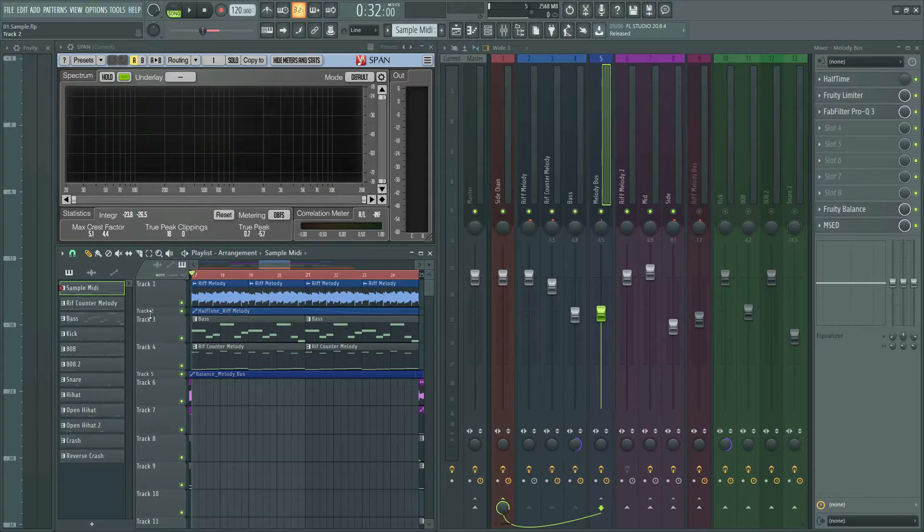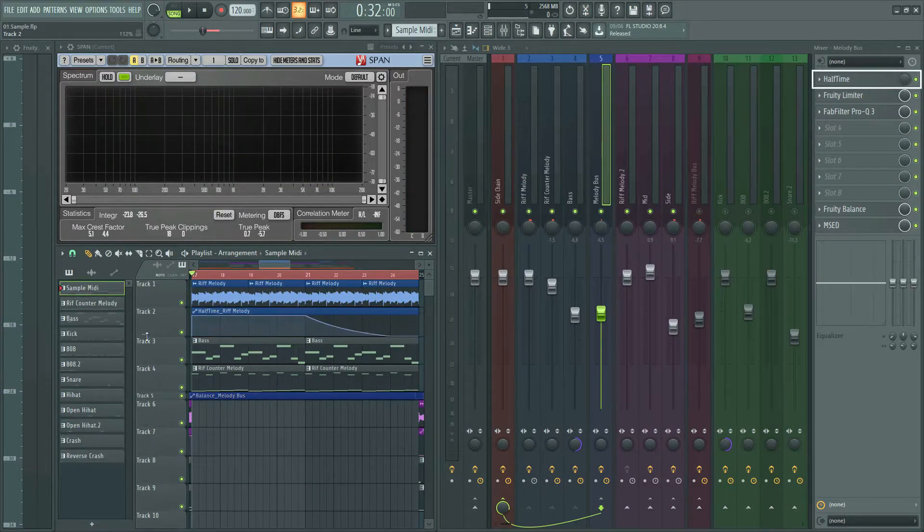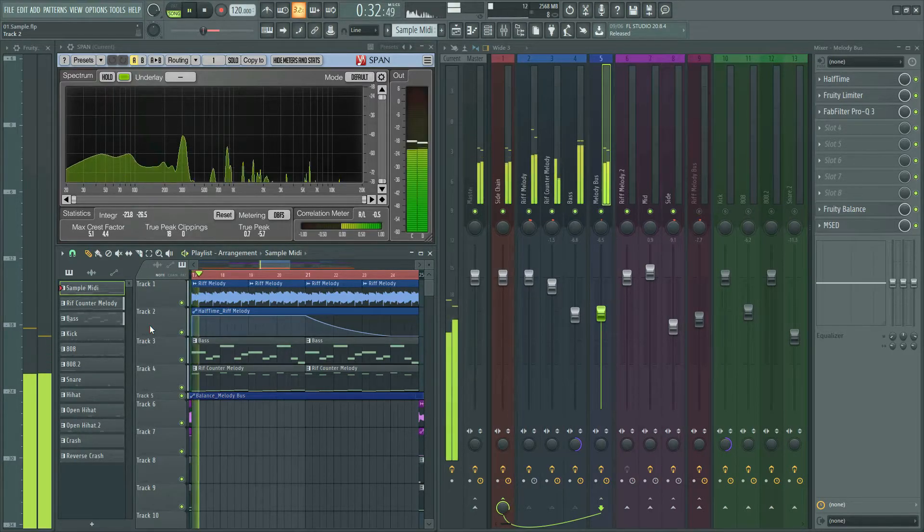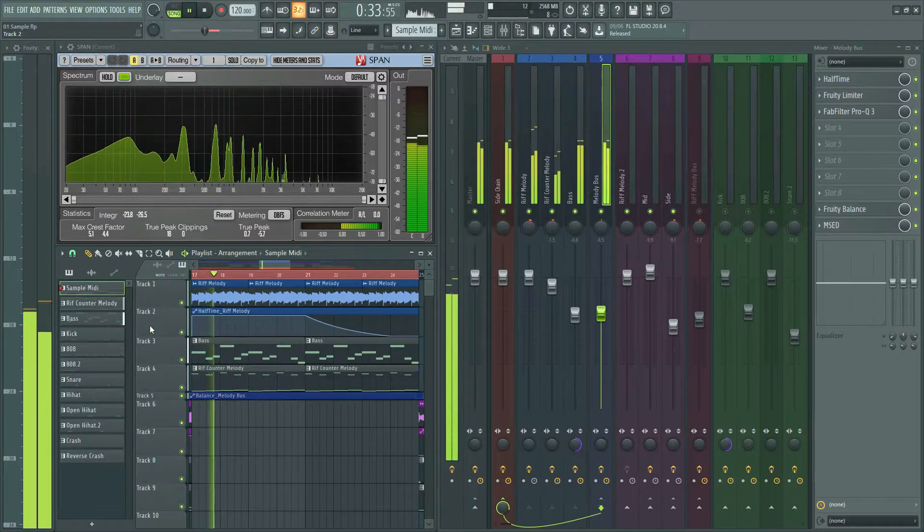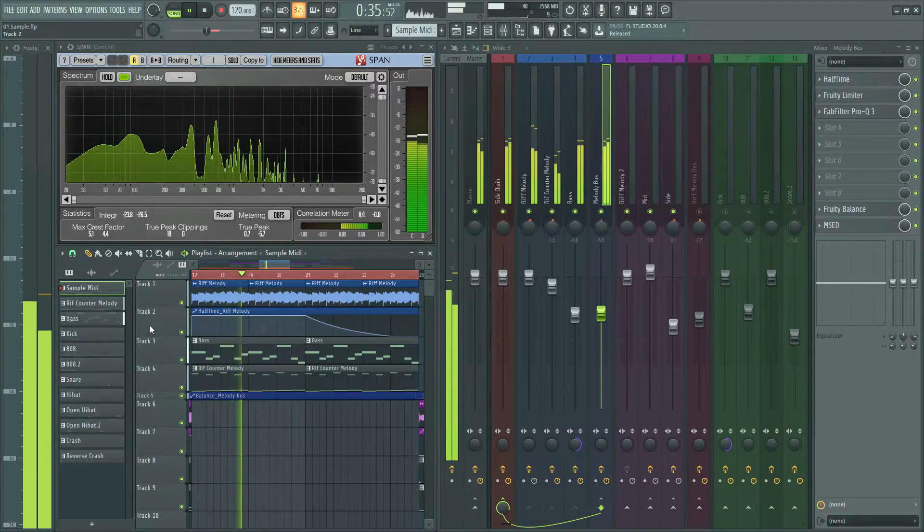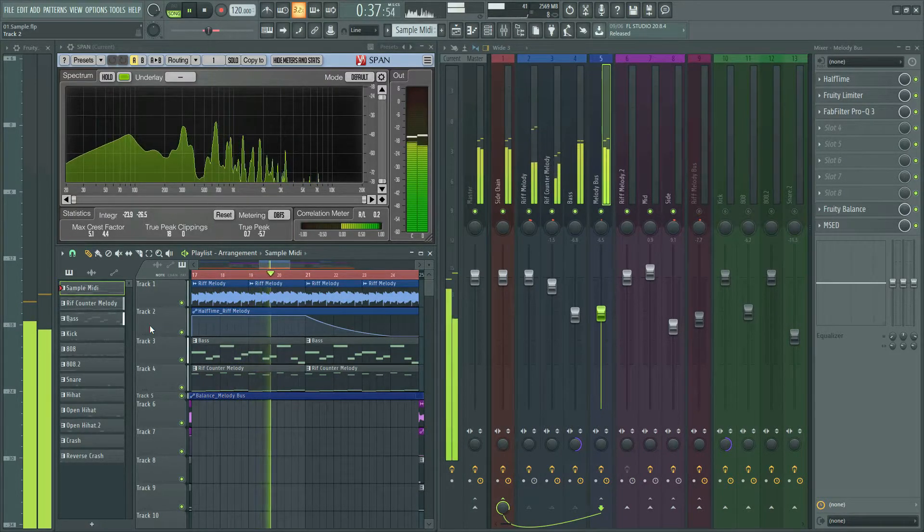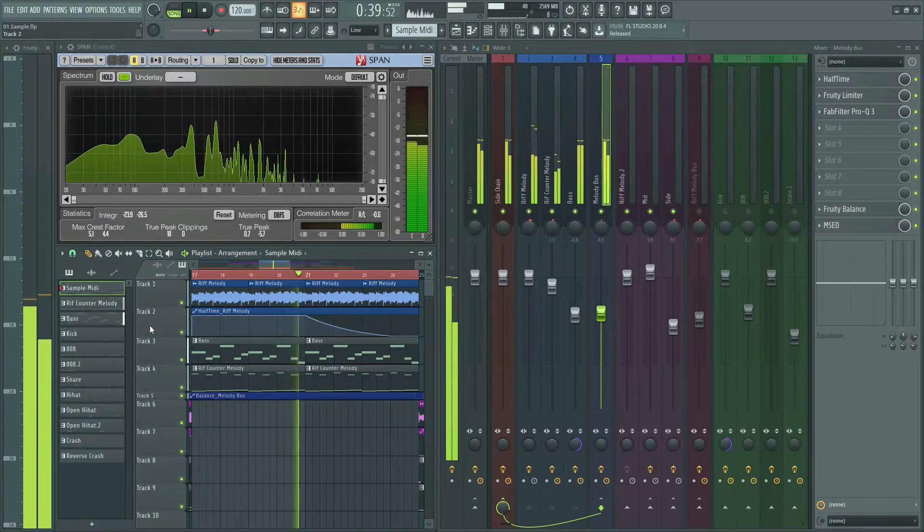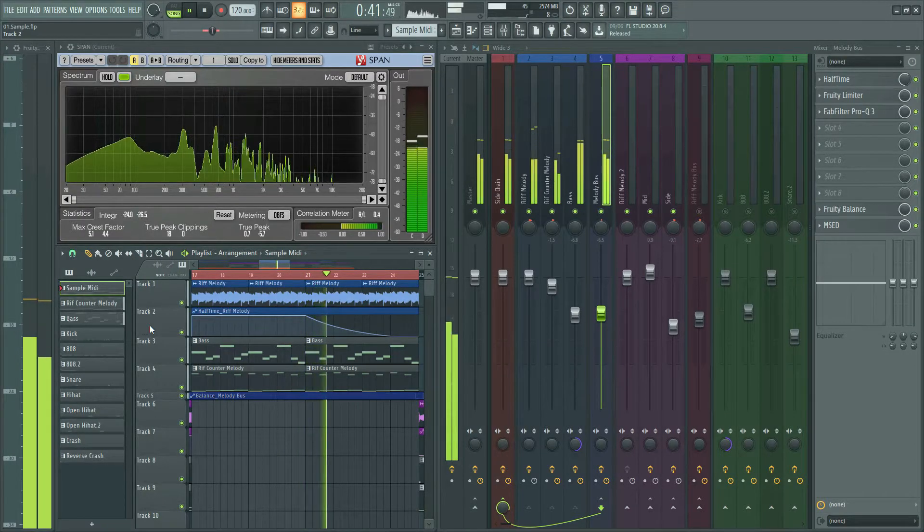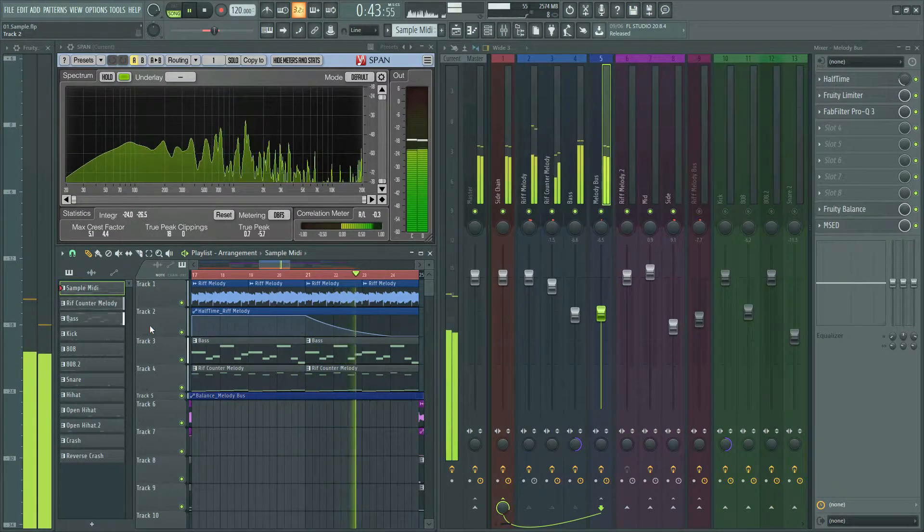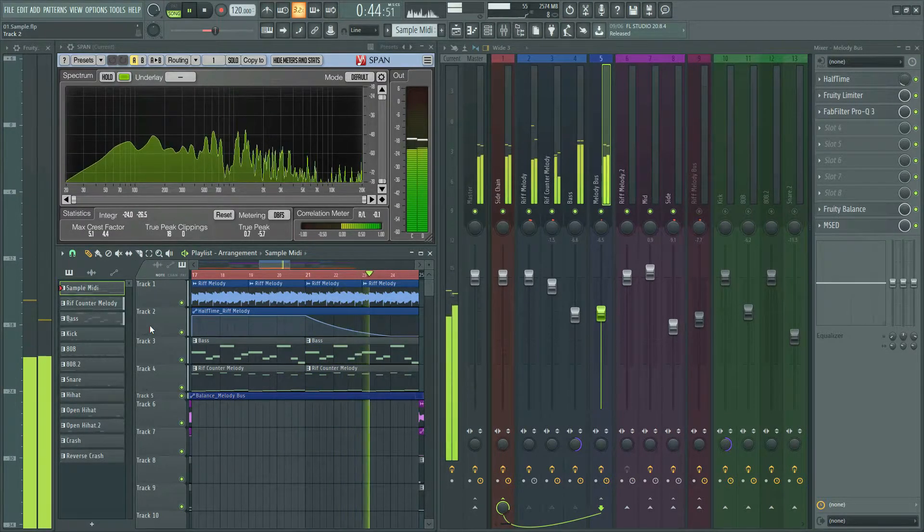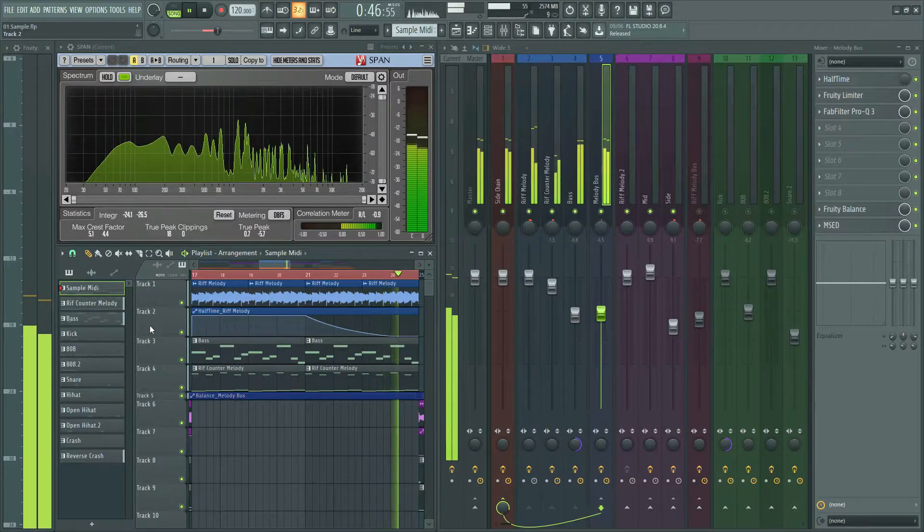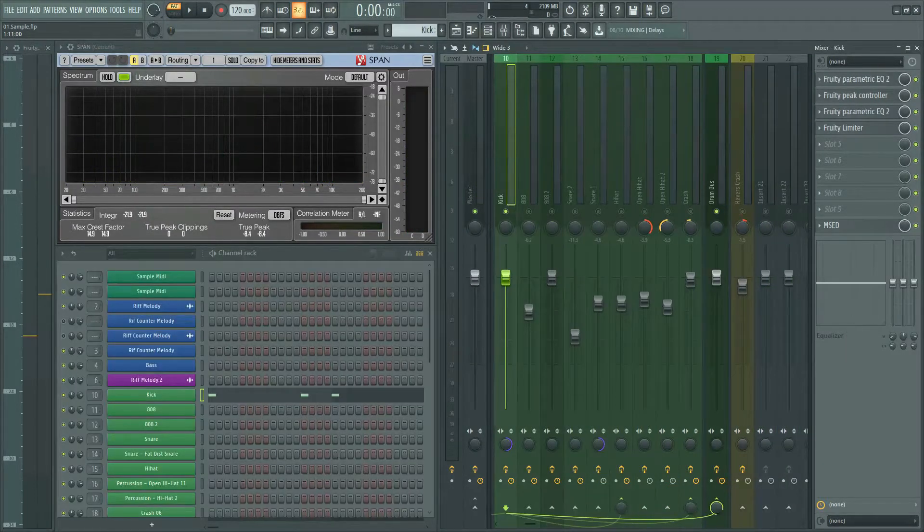In the third part of the beat, I put half time and automation to slowly bring up the sound. Let's listen. Let's go for drums.